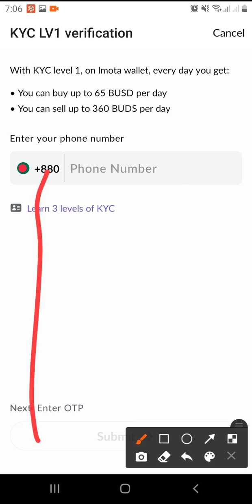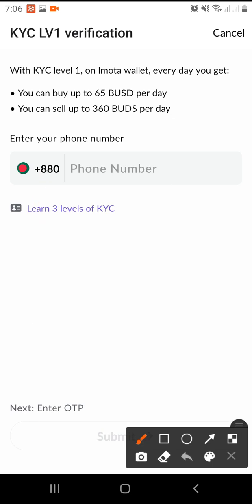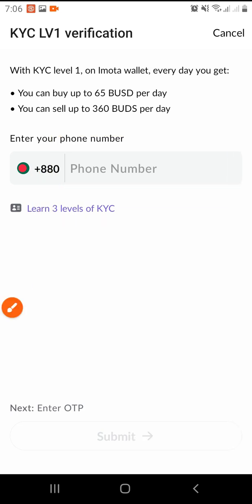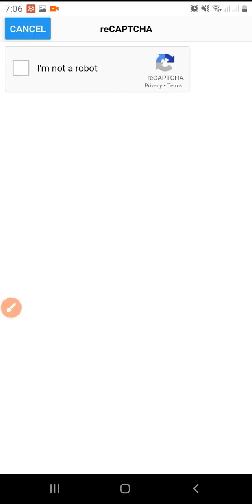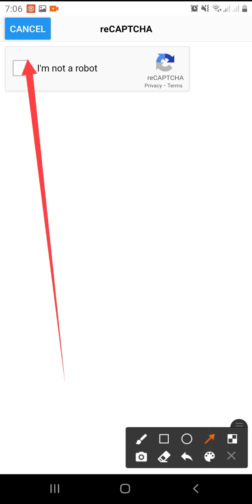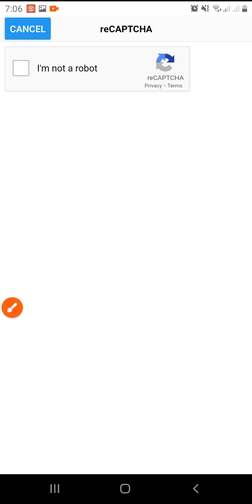We can select our country. If we are in India or Saudi Arabia, we can select this country. We can select our phone number and use our phone number.